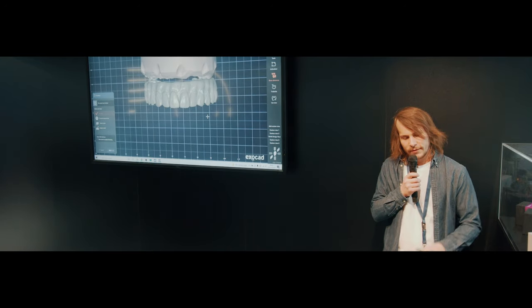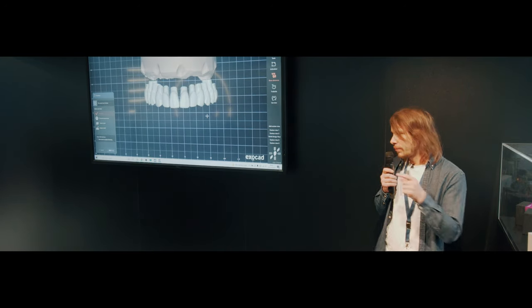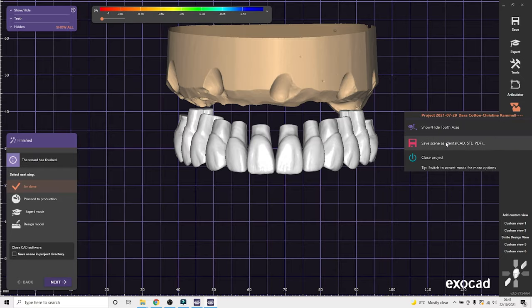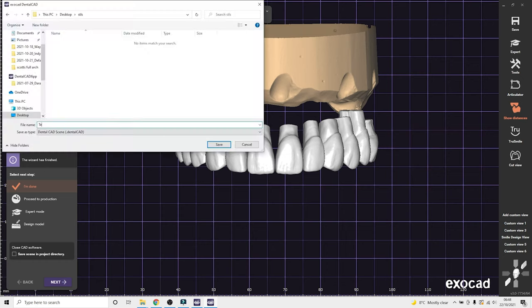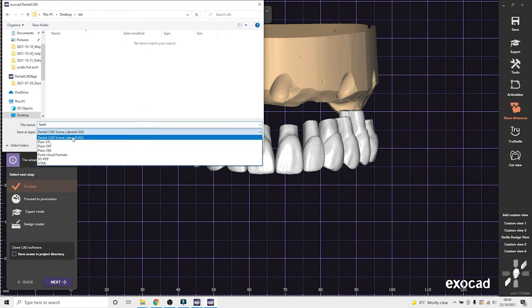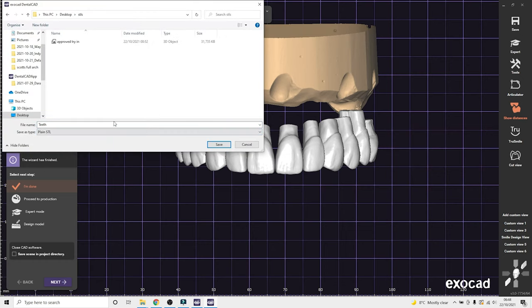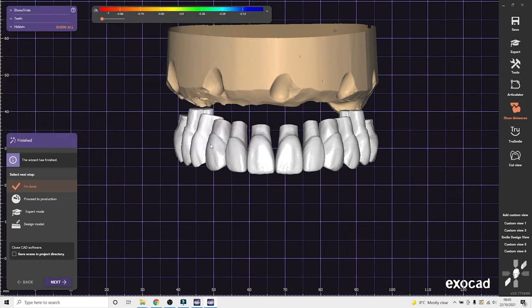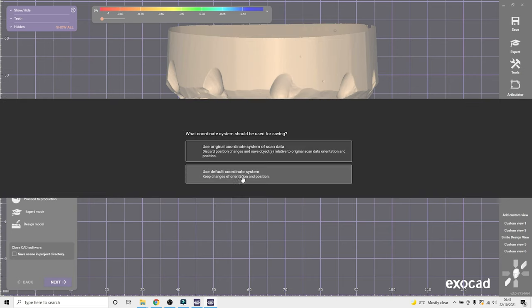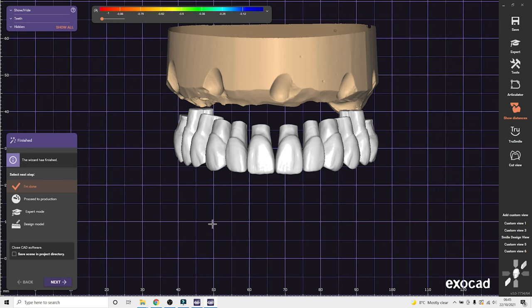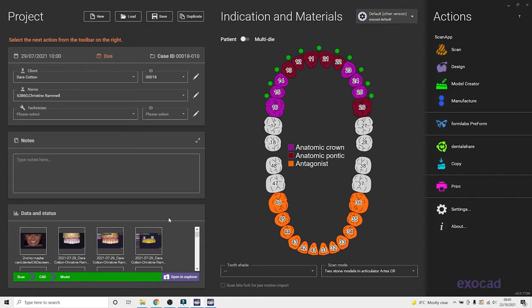So the quick final video is doing the final crowns. So once the bar's back in, we can scan the bar back in on a new case. And then you load the old case back up. So we approve the try-in and save just the teeth and the model as a STL.